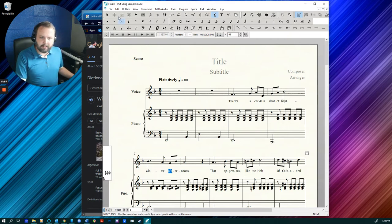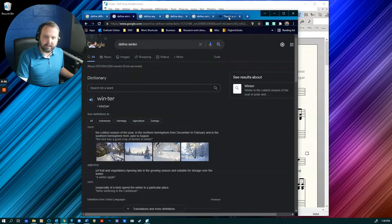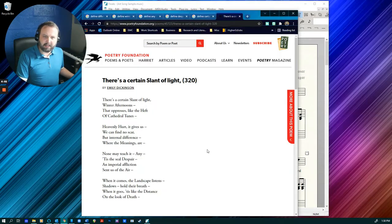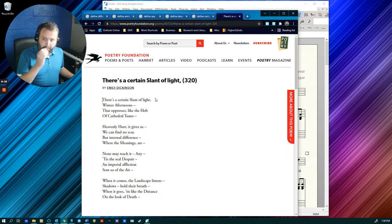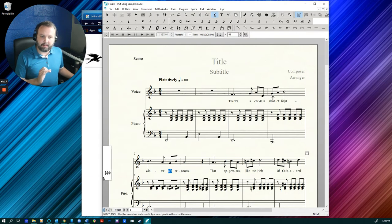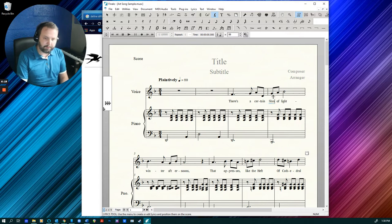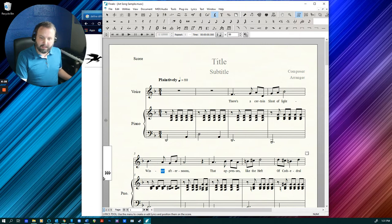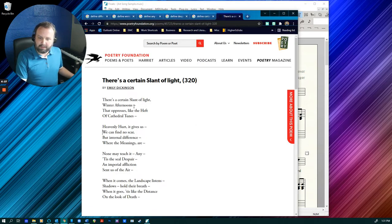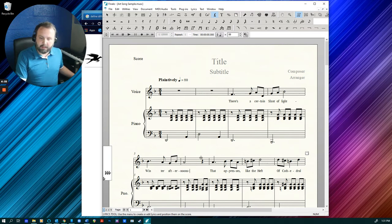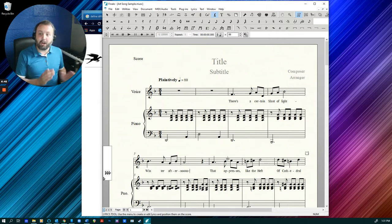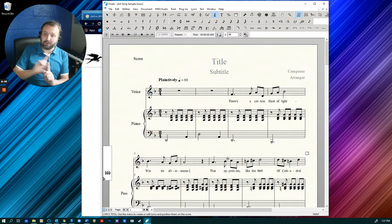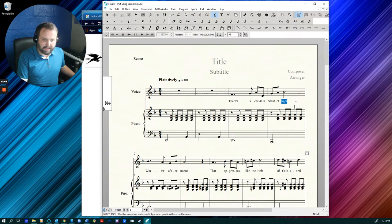So one other thing that's really important. I'm setting this Emily Dickinson text. And Emily Dickinson got a little bit hyphen happy in here. When you're setting a poem, you want to preserve the punctuation and the capitalization as much as possible. So that means the word slant is capitalized, the word winter is capitalized, and it may mean having the hyphen after the word afternoons.